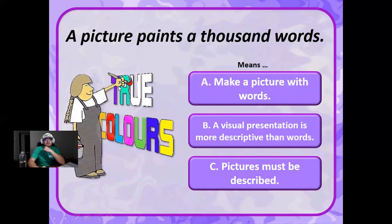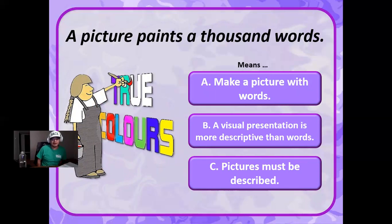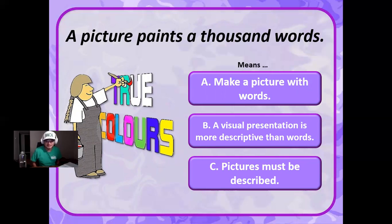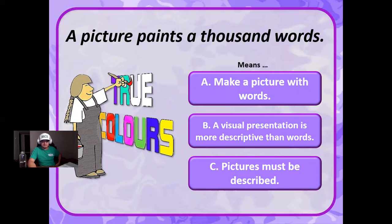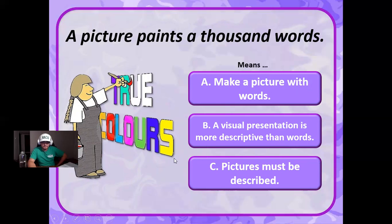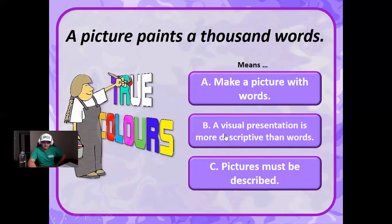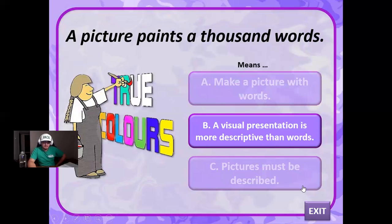A picture paints a thousand words. Does this mean that you make a picture with words, does this mean that a visual presentation is more descriptive than words, or does it mean that pictures must be described? This one means that a visual presentation is way more descriptive than words. Correct. Good.